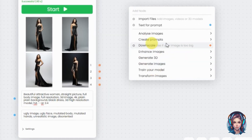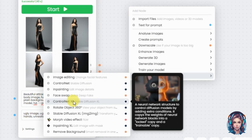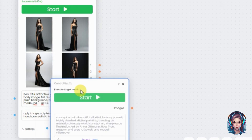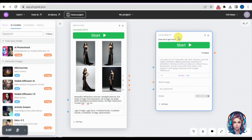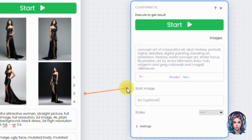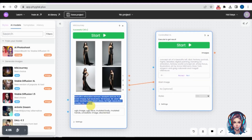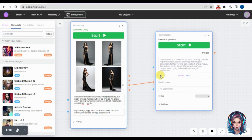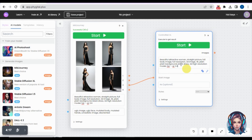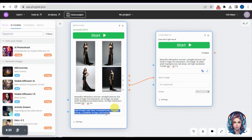Click the last option, Transform Images, then select ControlNet XL. Since I want to edit my third image, I'll connect the third node to the Start Image node so both are connected. I'll copy-paste the same prompt, but instead of black dress I'll write red dress, because I want to convert the black dress into a red dress. I'll add the same negative prompts and click Start.